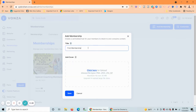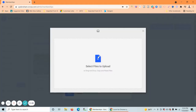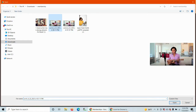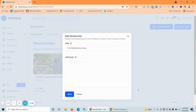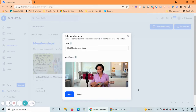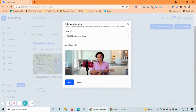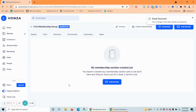We can add a photo here — a cover image — or you can leave it blank. Let's add this one. Our cover is there. Then save it.